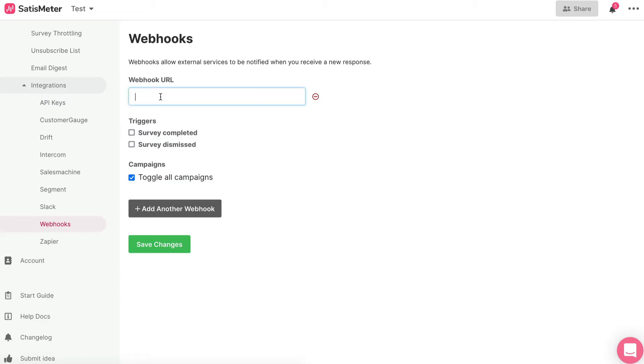Third, paste the link where prompted and save. That software will now start sending data to Customer.io.